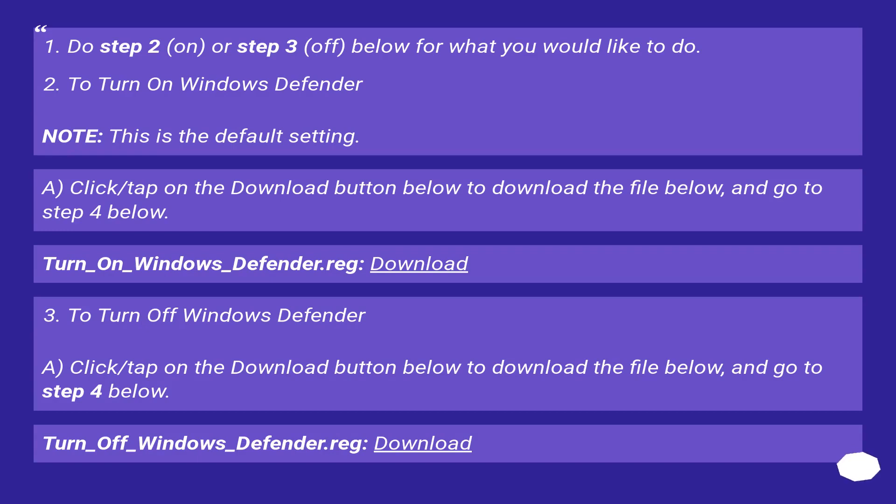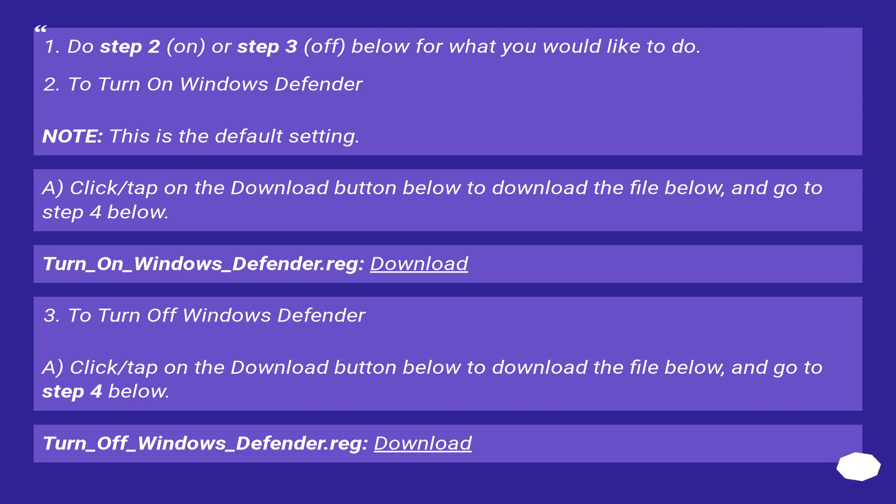To turn on Windows Defender. Note, this is the default setting. A, click slash tap on the download button below to download the file below, and go to step 4 below. Turn underscore on underscore windows underscore defender dot reg, download.